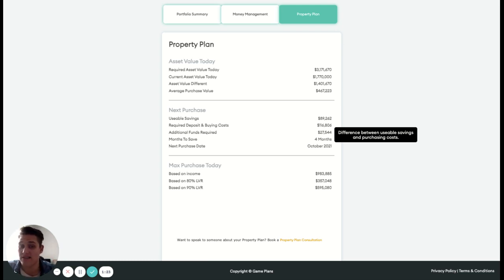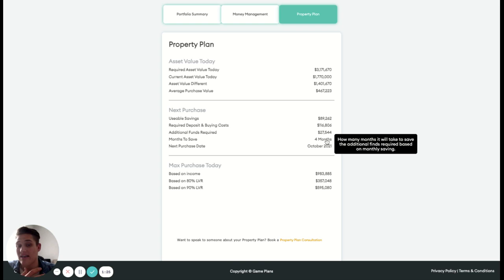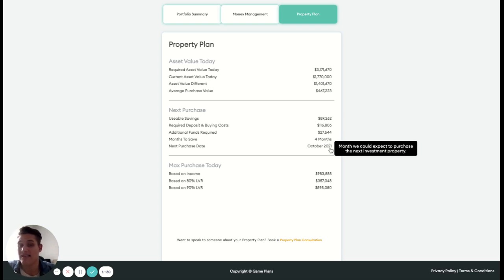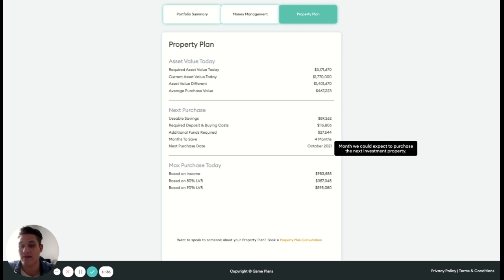So additional funds required is 27 grand. Based on the savings that we're saying we're saving per month, it's going to take us another four months to be able to save for that. And we're looking to get into that next purchase in October 2021. Obviously going to be four months away different from when you're watching this, but gives us a good idea of what we may be able to expect to do that next purchase.